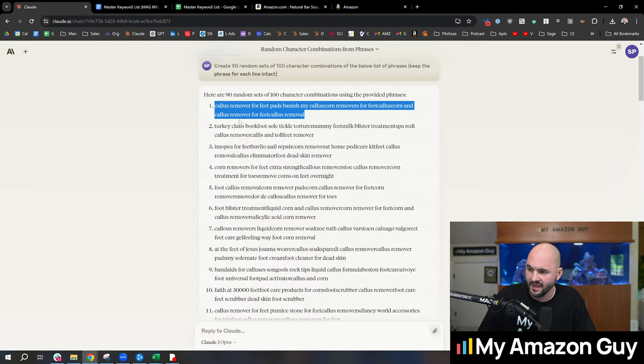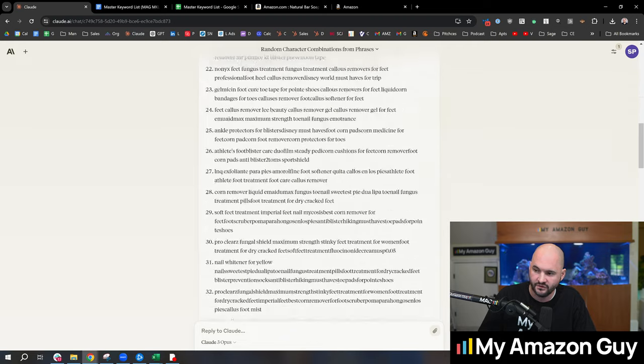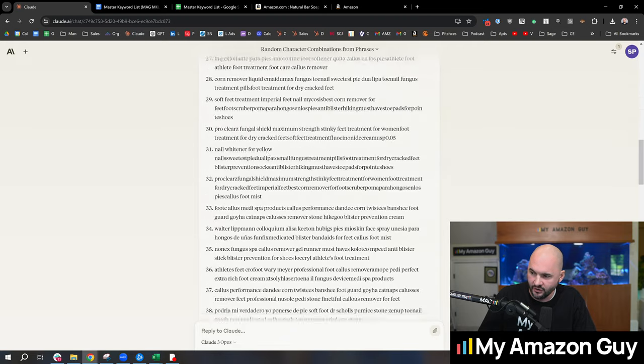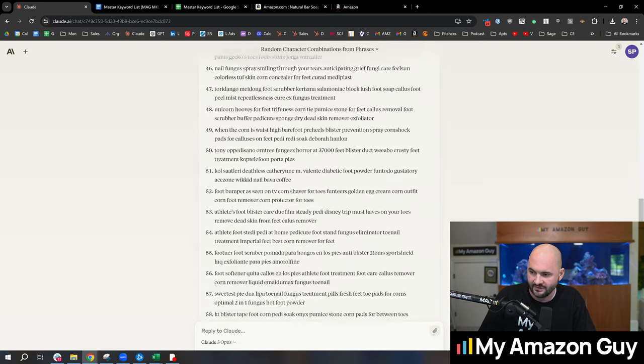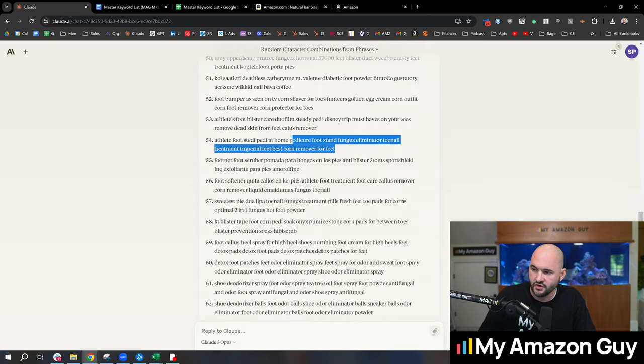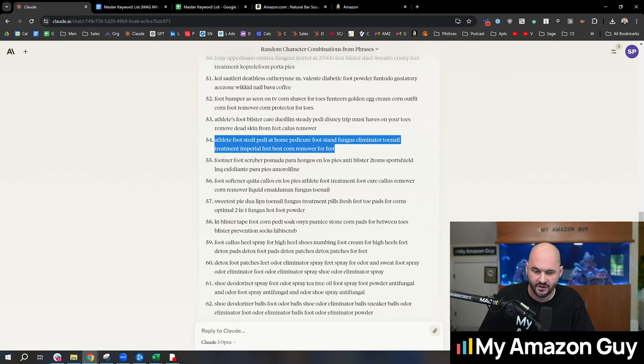So great way to use AI to take advantage of thousands of keywords, iteration after iteration. There's 90 sets here. Each one of these is unique and then you can randomize that into your A plus content alt text. So let me know guys, did I win the hack?